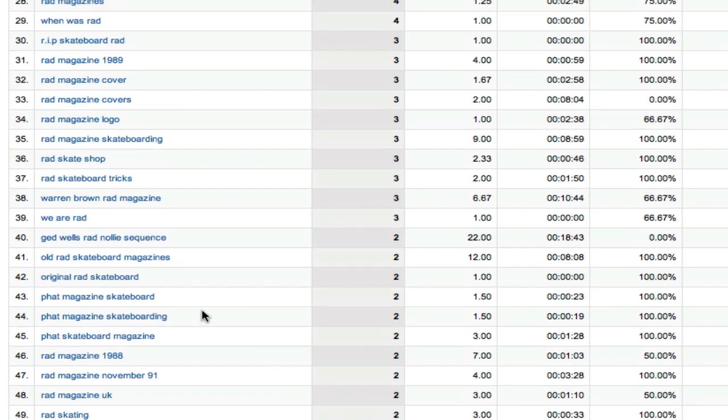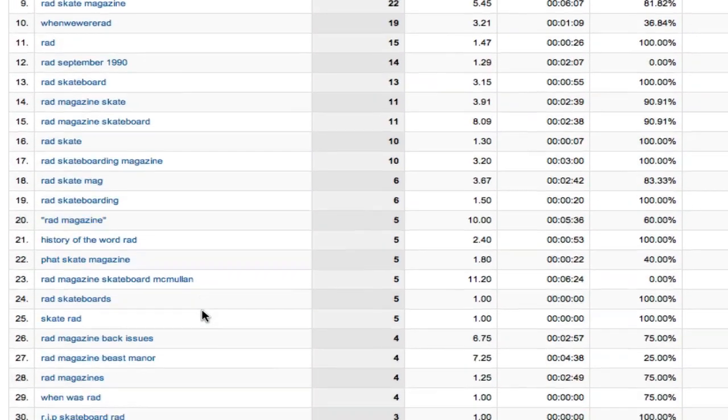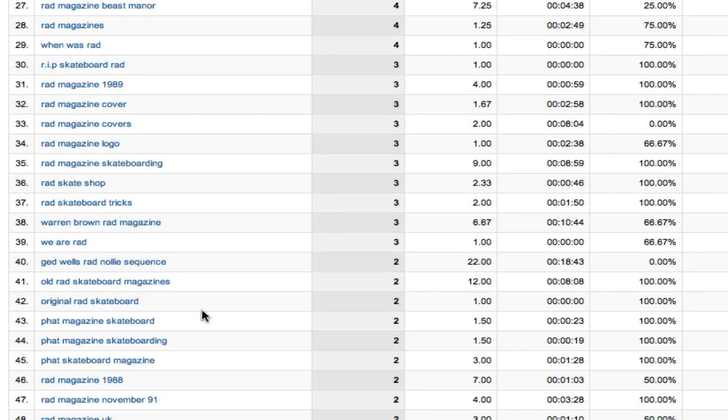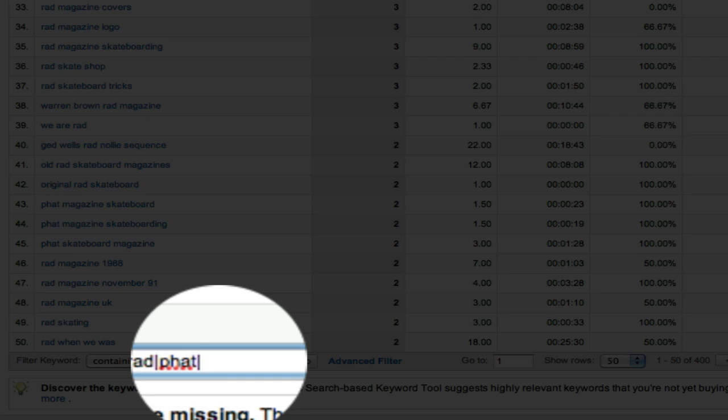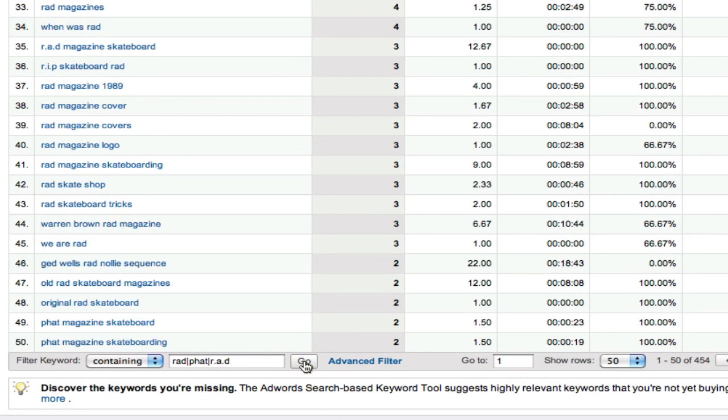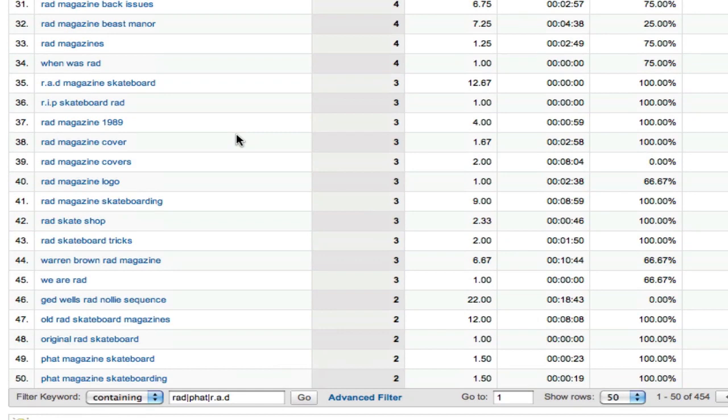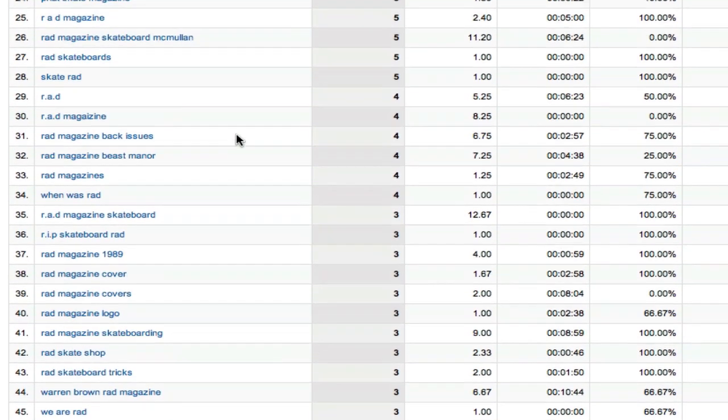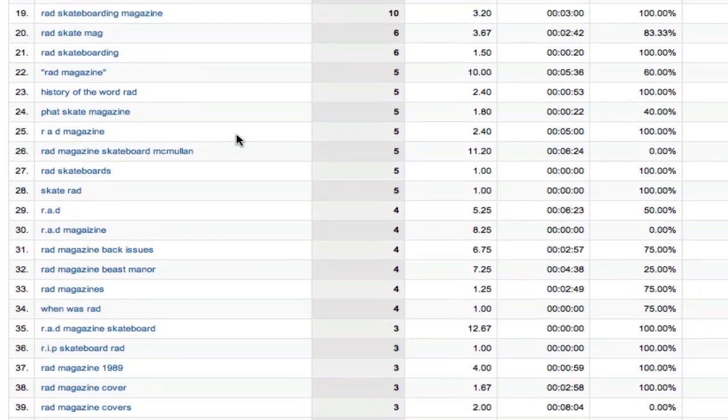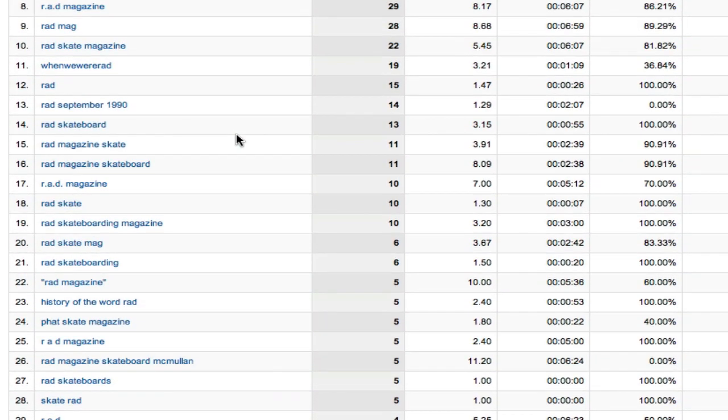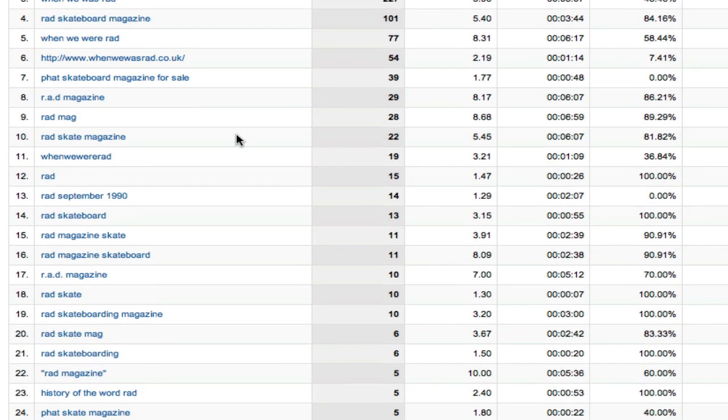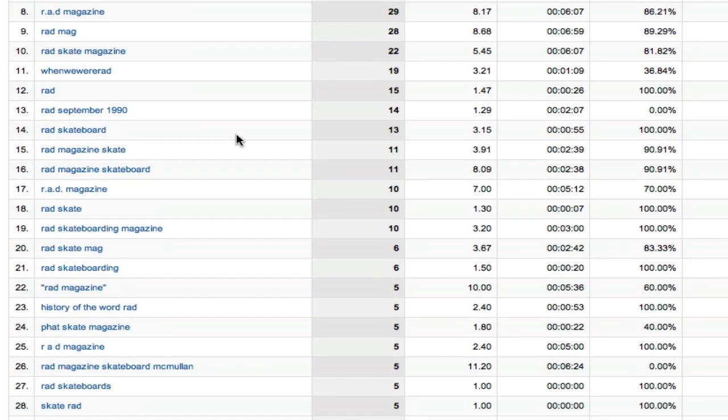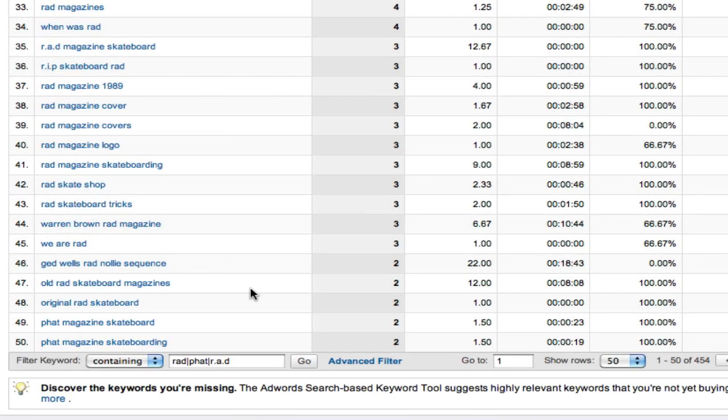Now, the other one that we wanted to do was the r.a.d version. Unfortunately, I'm choosing an example here of a very strange search. So the dots actually are going to cause problems in here. But I'm just working it out as an example so that you can see whether that's doing what we want. And by and large, it is. So we're getting a load of rad magazines, different variations there. That's all good.